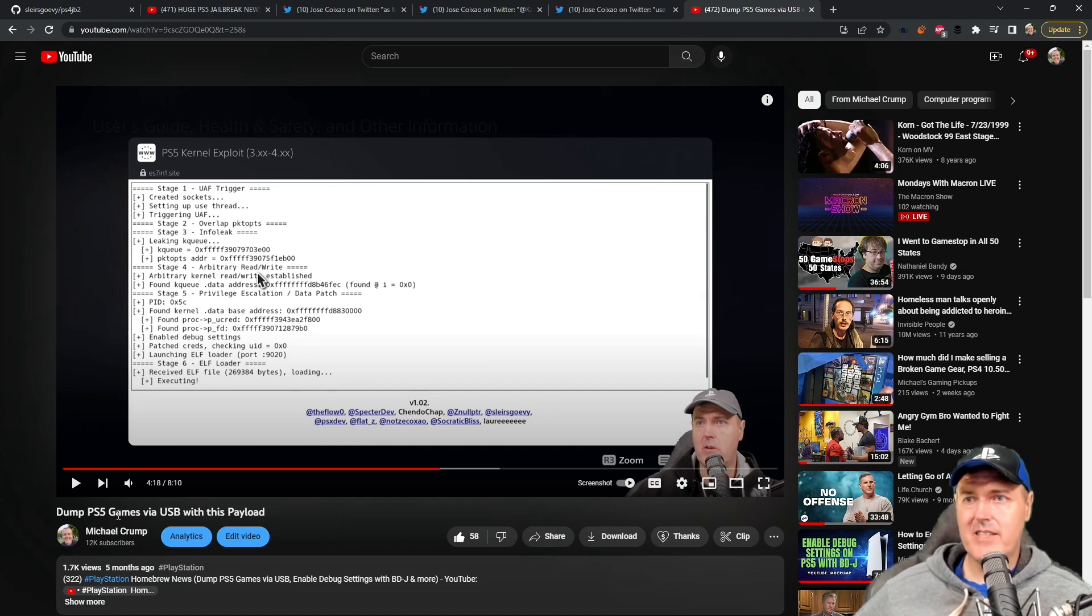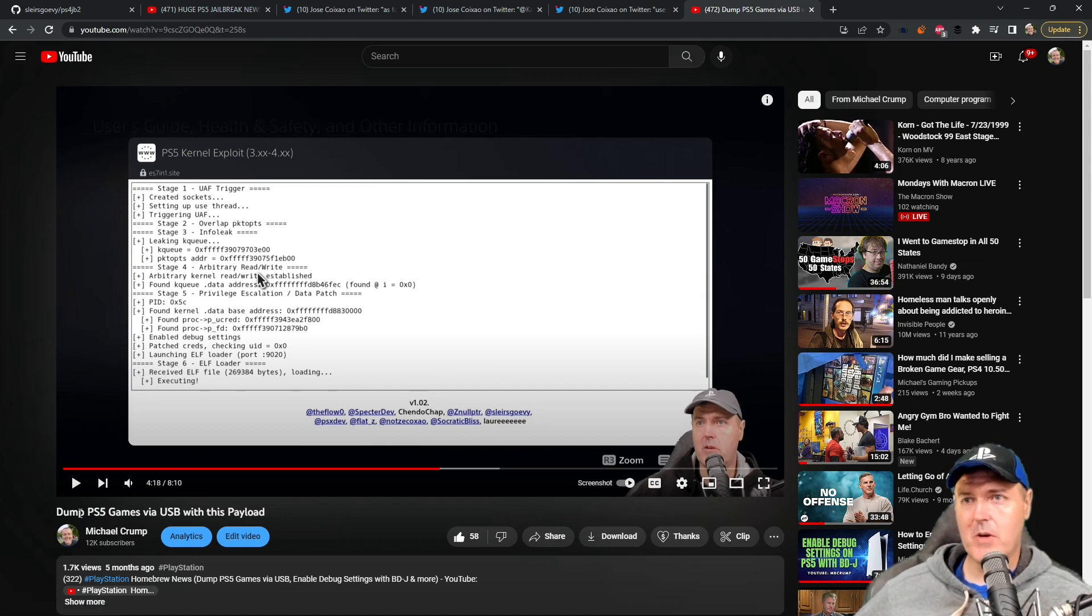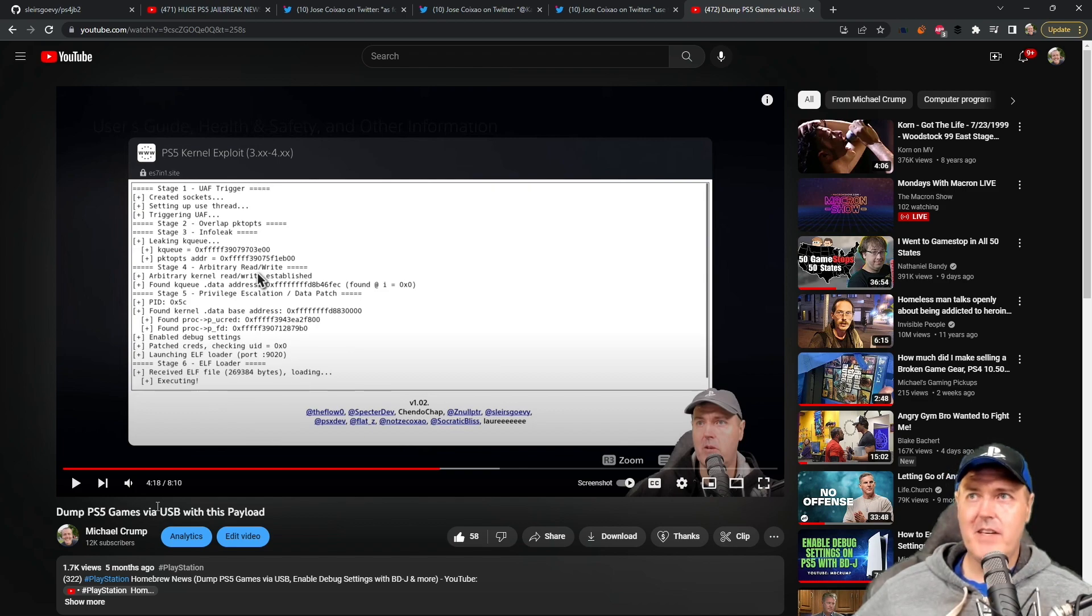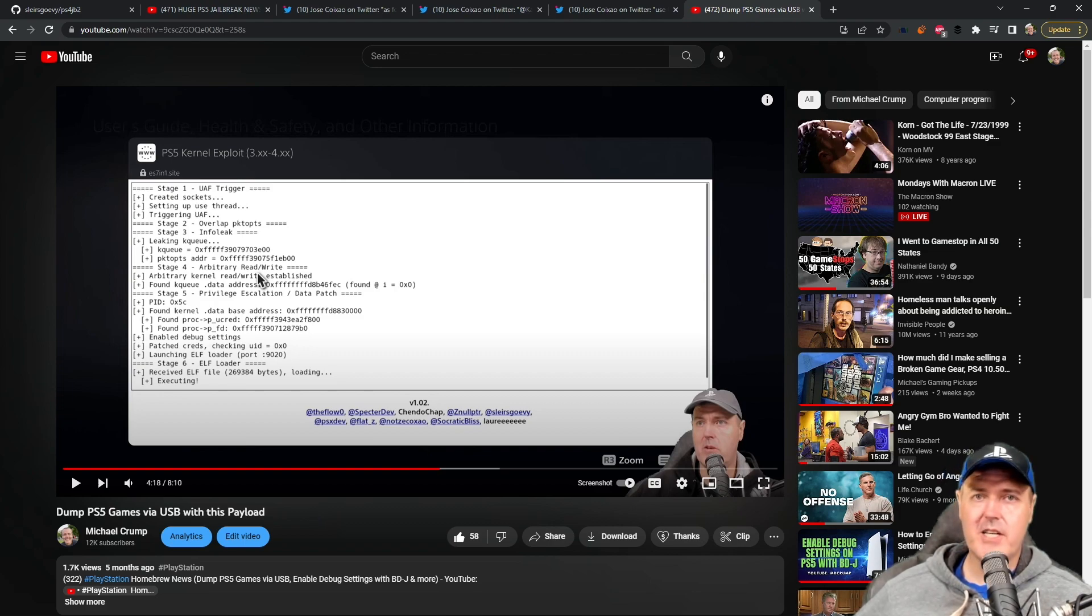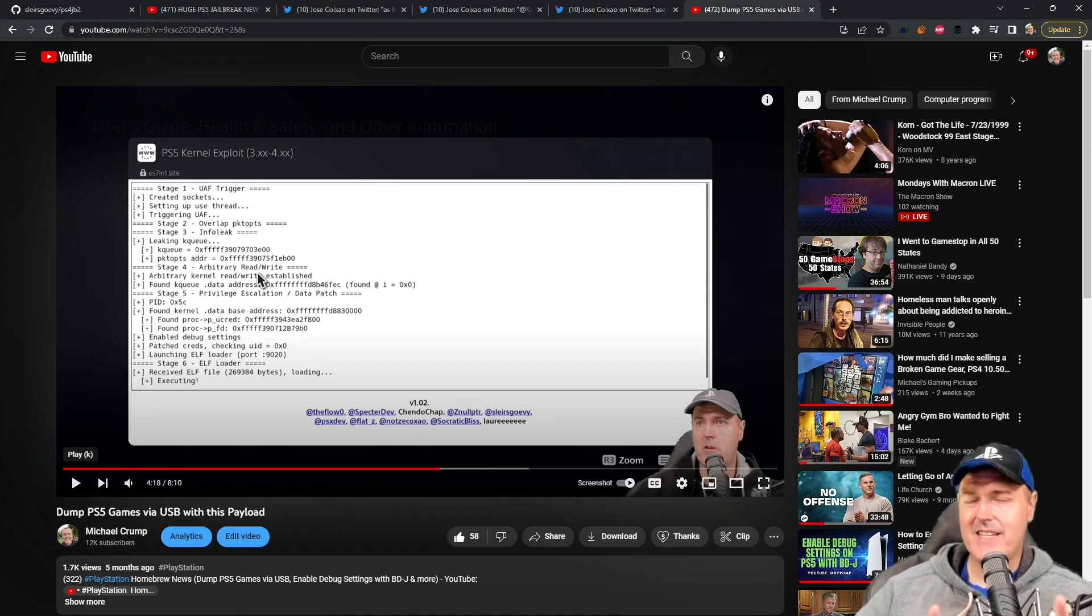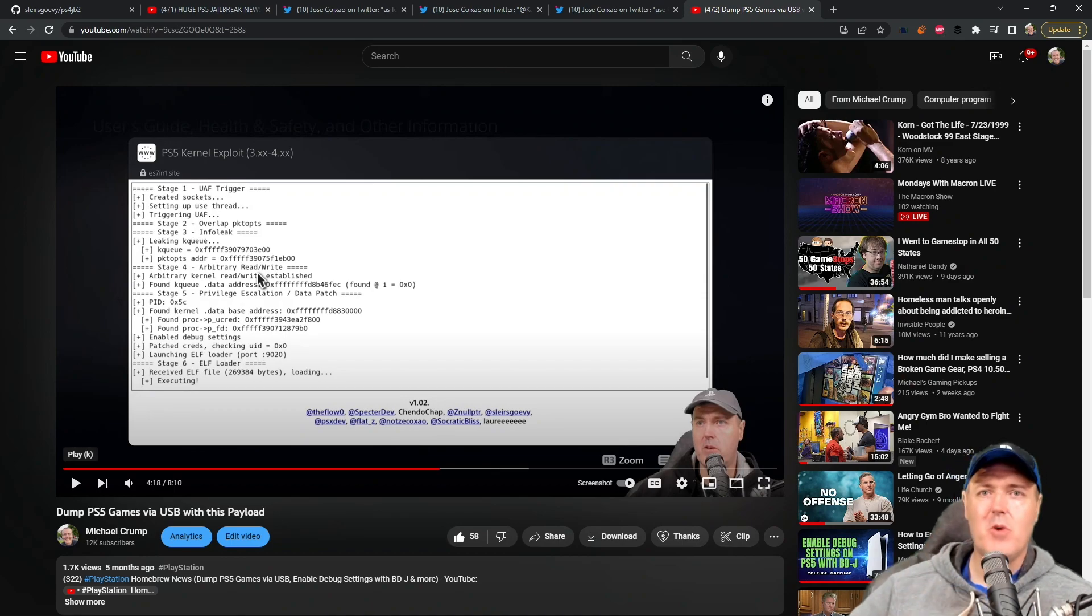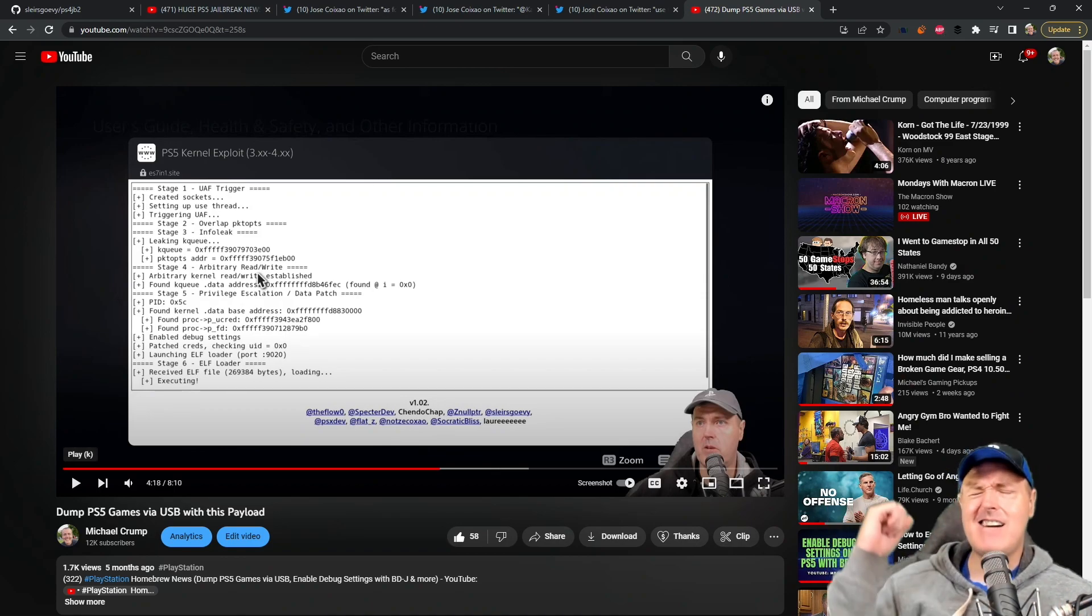Yes, five months ago where it was dump PS5 games via USB with this payload right here. So I definitely think you should check that one out as well. And so that is going to do it for this one, and I'll see you on the next one. Michael out.